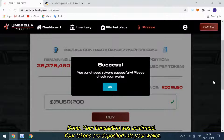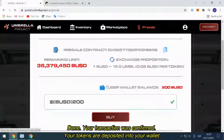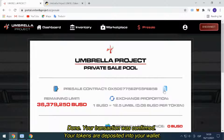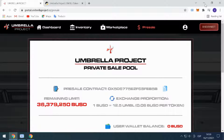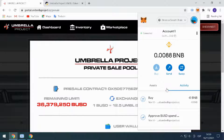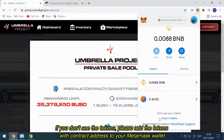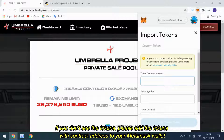Done. Your transaction was confirmed and your tokens are deposited into your wallet. If you don't see the tokens, please add the tokens with the contract address to your MetaMask Wallet.